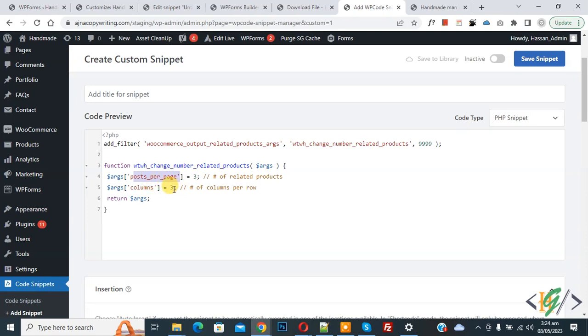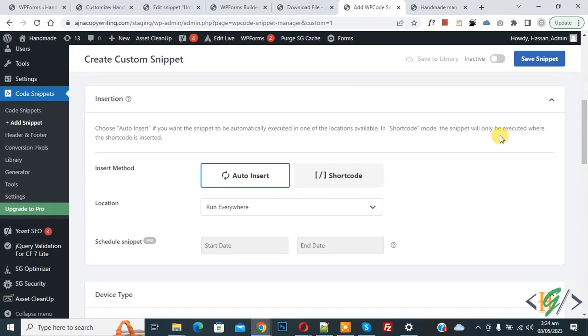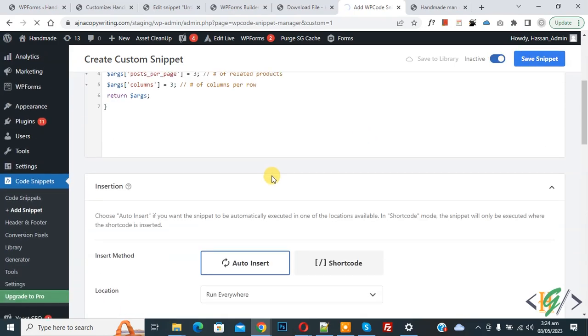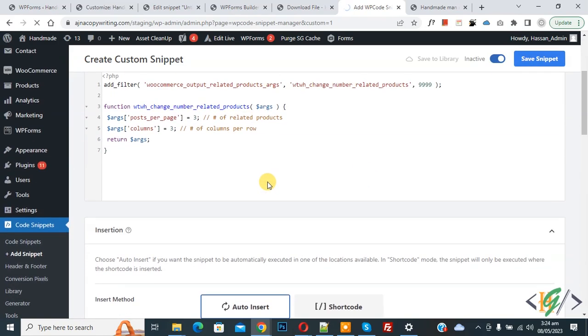Scroll down, you see Insert Method: Auto Insert, Location: Run Everywhere. On top you see Inactive, now activate it, and then click on Save Snippet. You will find this code in the video description or comment section. Now snippet is created and saved. Go to the product page and refresh the page.